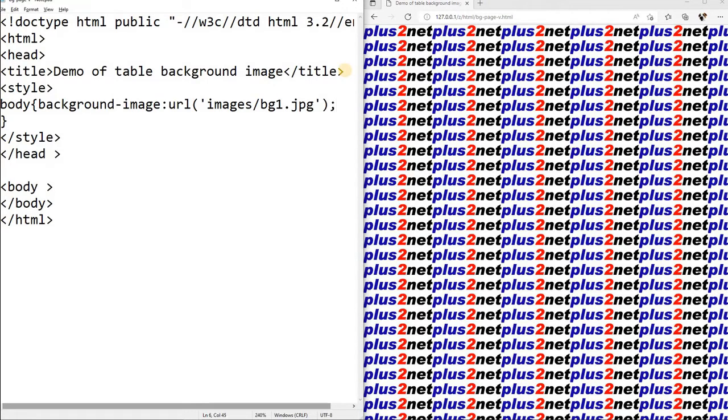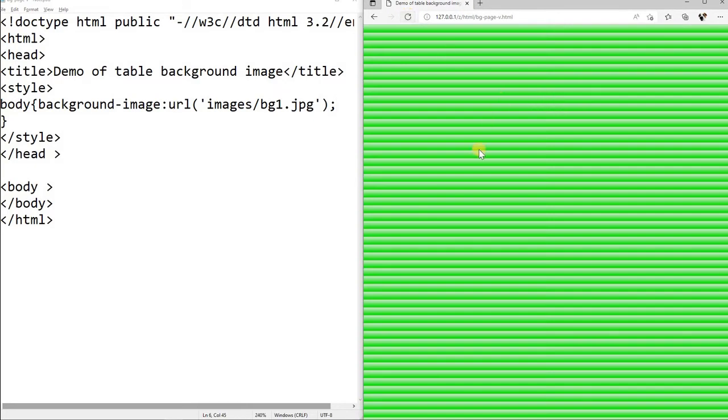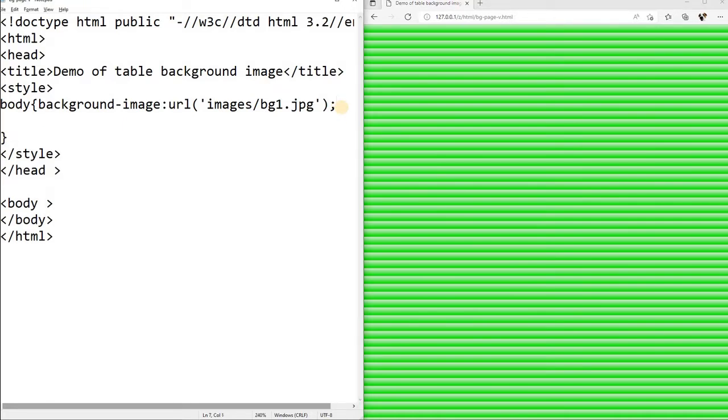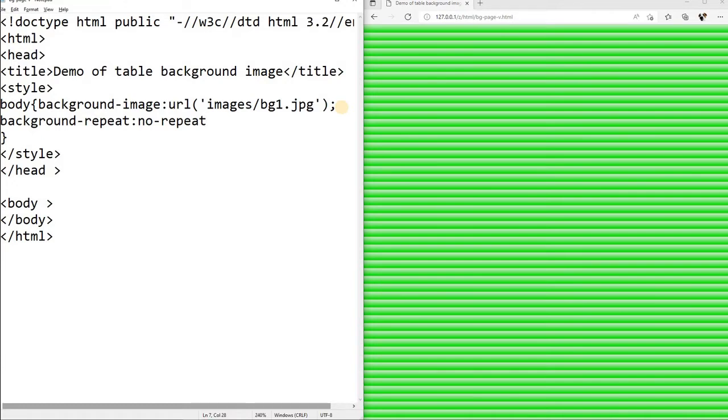You can see the difference. So I have saved it, refreshing. You can see, but this image, small image, is repeated. Now if you do not want to repeat it, let's see one time only will display. So we will say background-repeat, no-repeat. So the value we have given no-repeat. I have saved it, let's run.